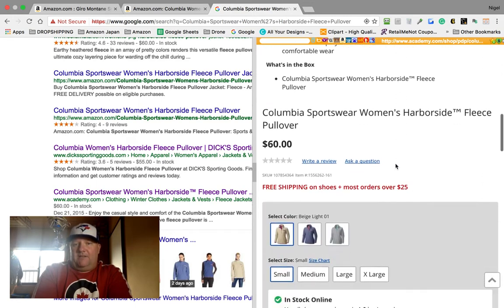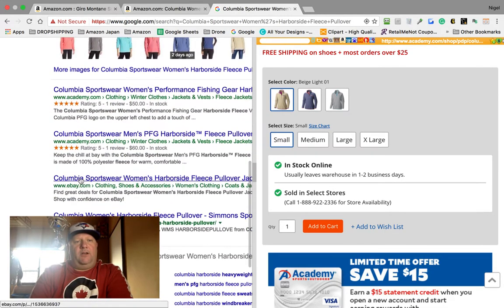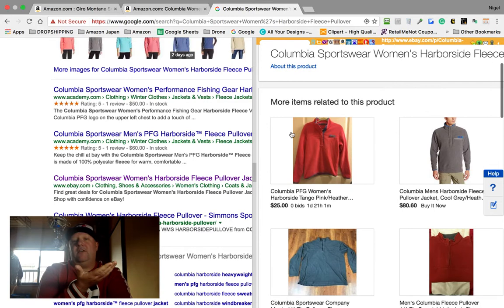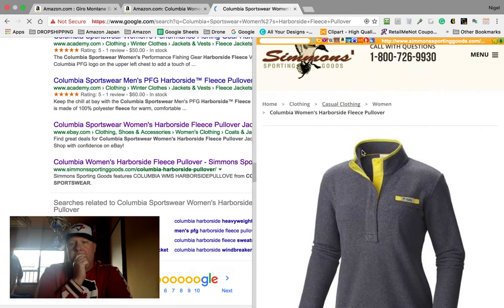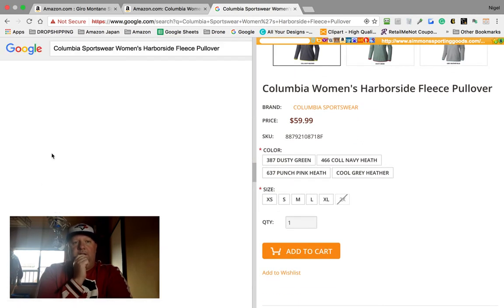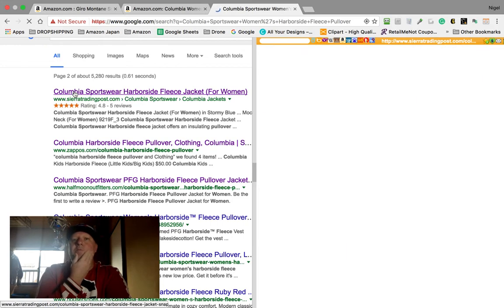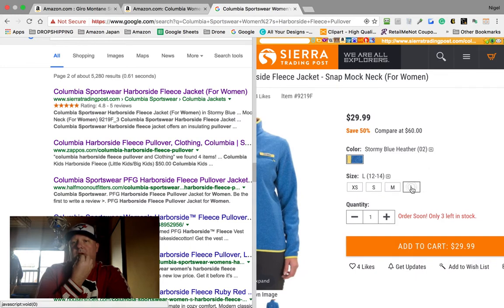It shrinks the website down a little so you have to scroll up and down to see everything, but it's still very convenient. Keep going down — there's an eBay link, currently sold out, so you're not wasting time. There's one called Simon's Sporting Goods — also doesn't look like they have it in inventory. Let's go to page two. Sierra Trading Post is one of my favorites — and there it is: stormy blue in small, medium, and large!